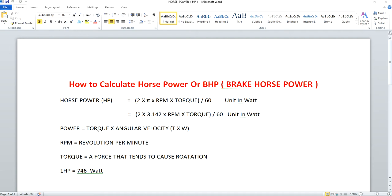Where is horsepower applicable? You will find it applicable in engine specifications. If you refer to an engine specification, you will see that in the technical specification they may have specified both RPM and torque. For example, cars and bikes have less torque and high RPM, so their engine power delivery rate will be high.